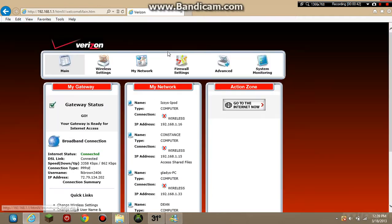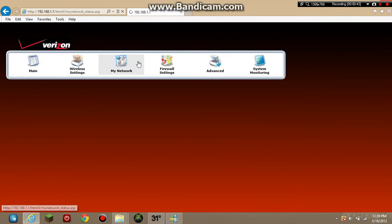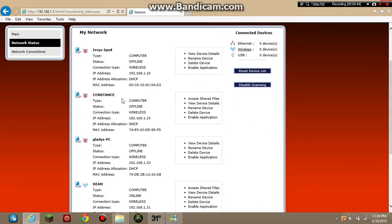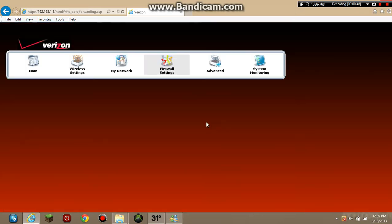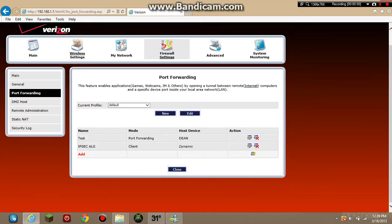Then you hit and you go here to Networks. You hit Access Shared Files, not Enable Application. You hit Add.